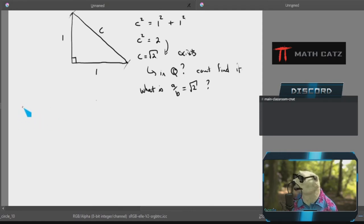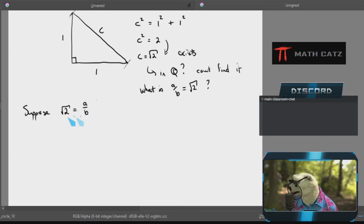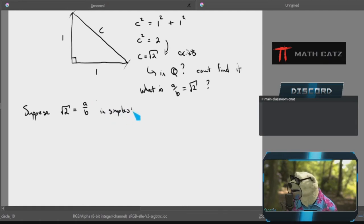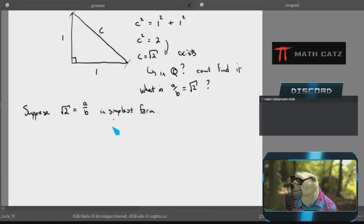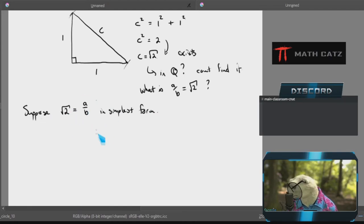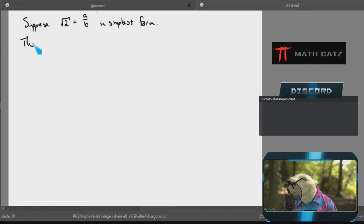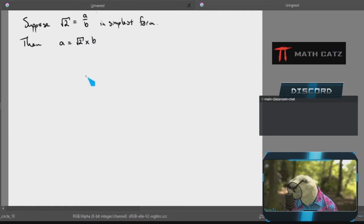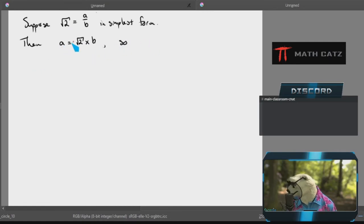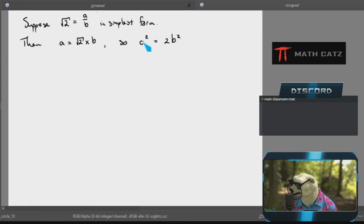Then one of Pythagoras's students came up with a little argument. Let's just suppose there is an a and a b such that a/b = √2. Because it's a fraction, let's take a and b in simplest form — simplified as much as possible. If I then rewrite this by multiplying both sides by b, I get a = √2 · b. If I then square both sides to get rid of the square root, I get a² = 2b².